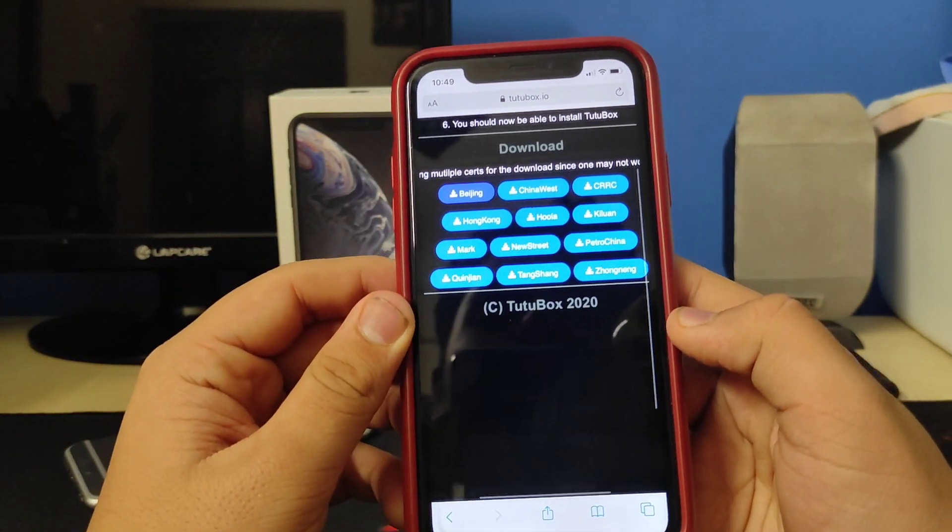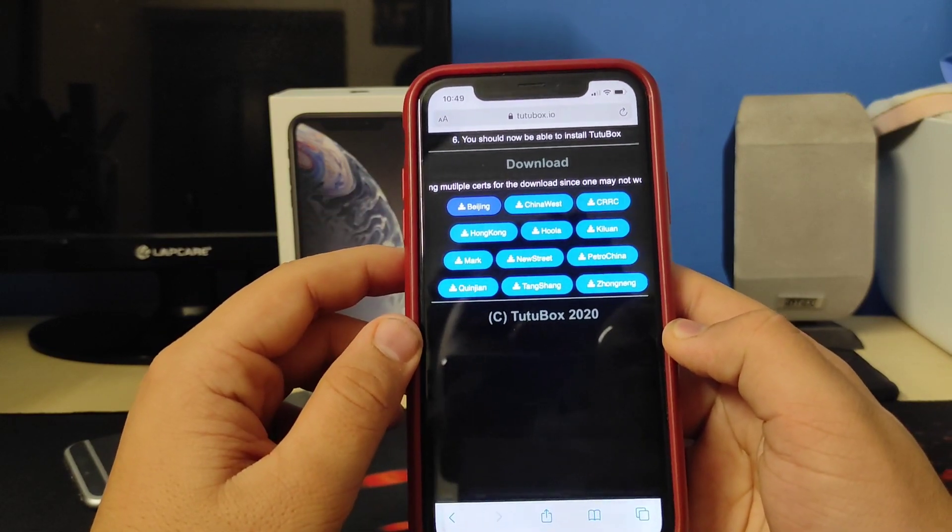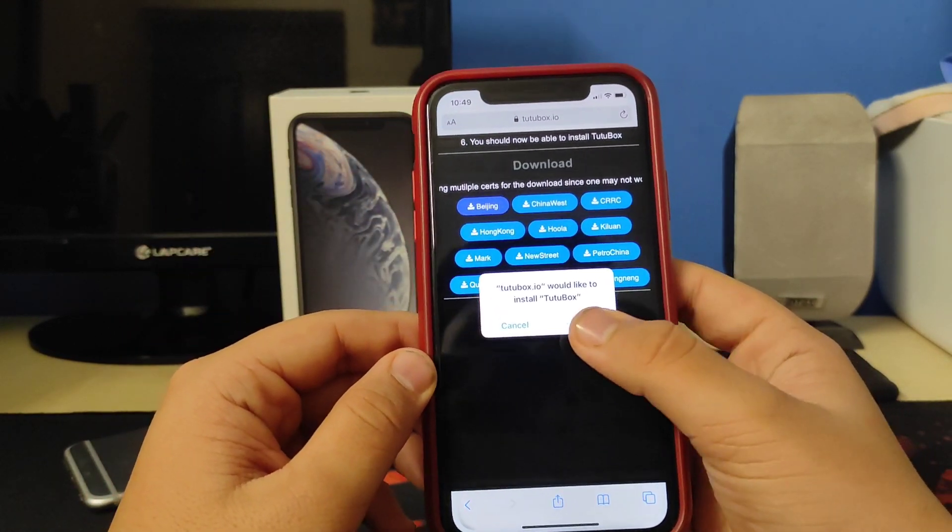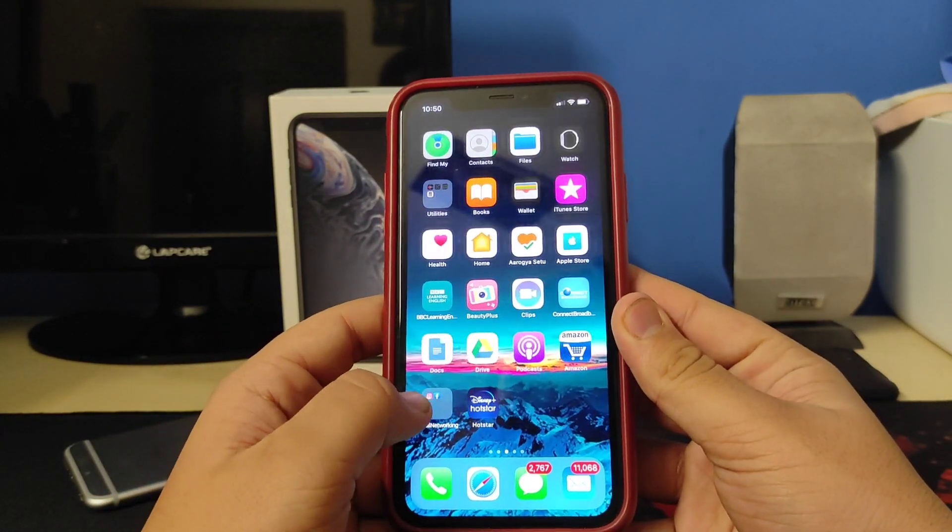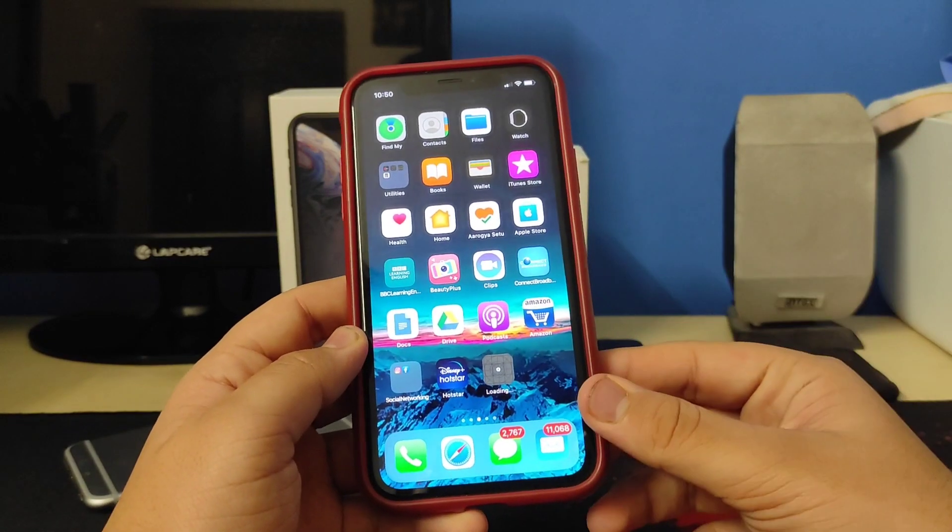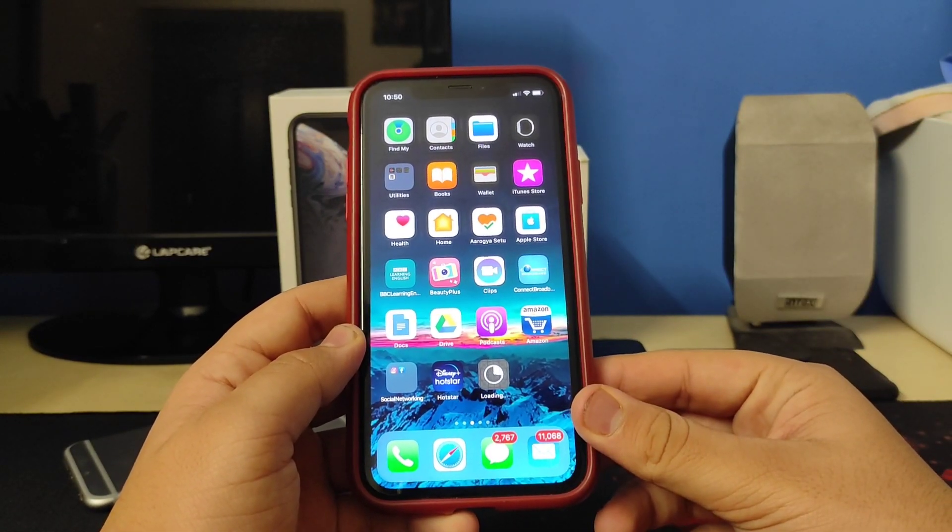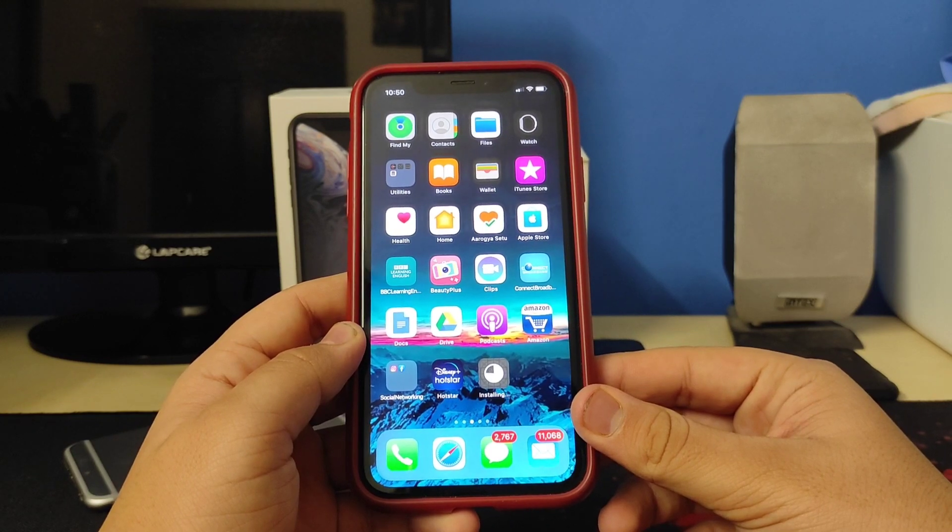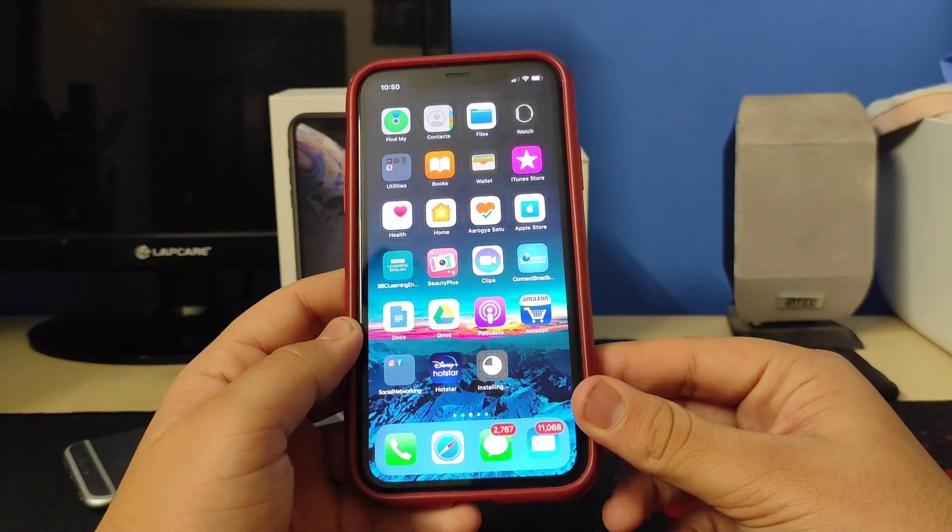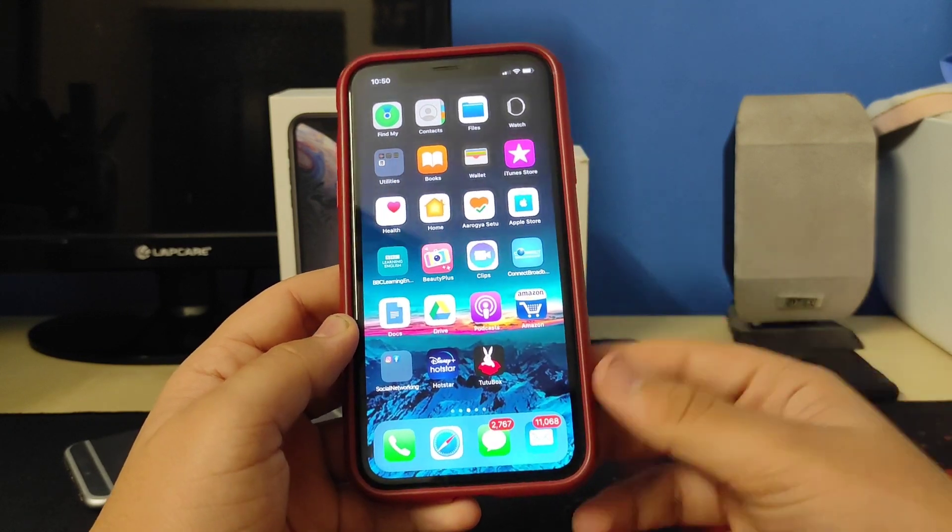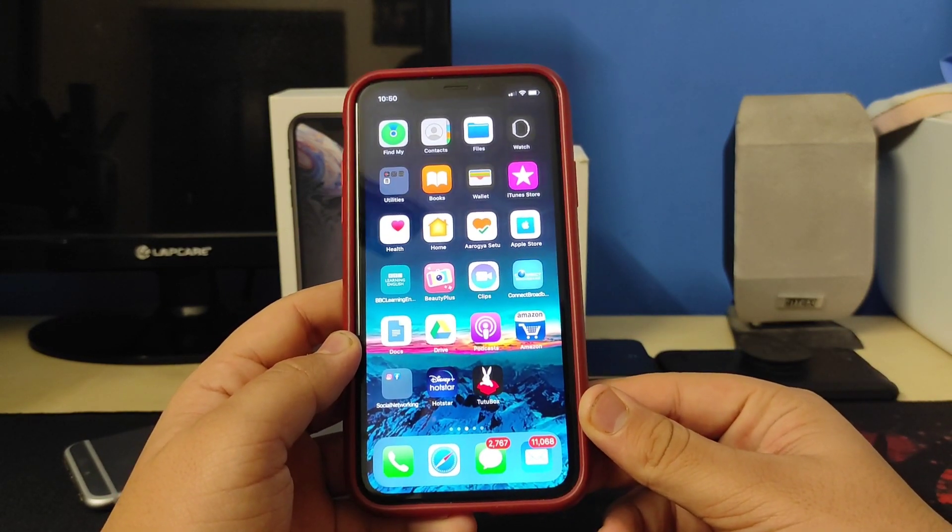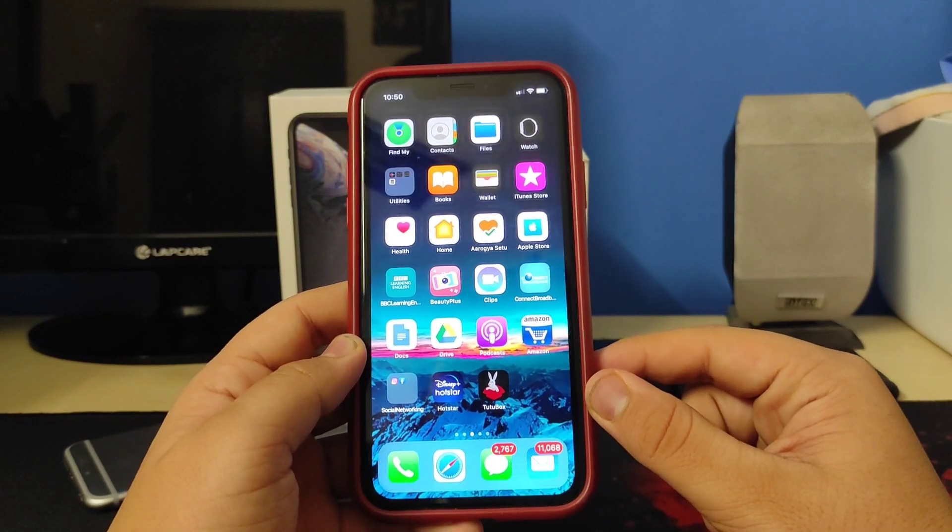Now I'll get an install pop-up. Tap on that again because it didn't happen earlier. Tap on Install. Go back to the home screen, you should see TutuBox starting to install on your device. There we go, any moment now. And boom, we've installed TutuBox onto our device.